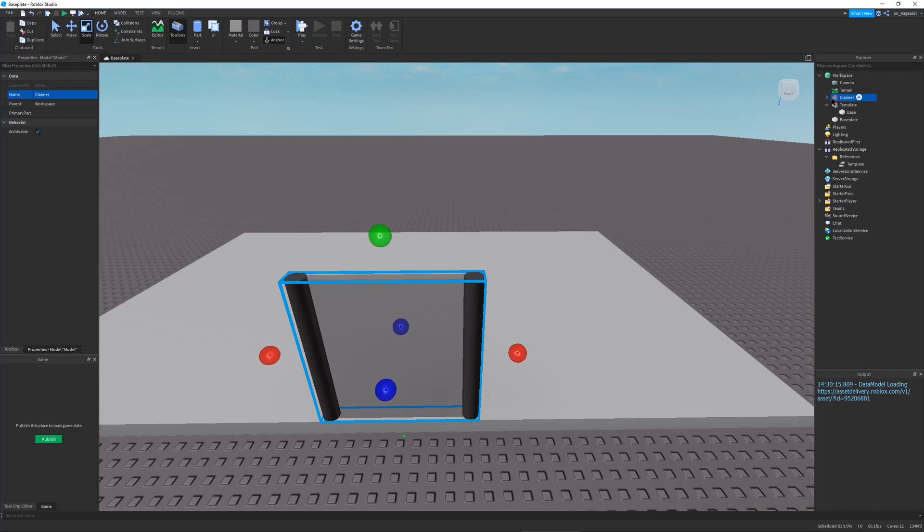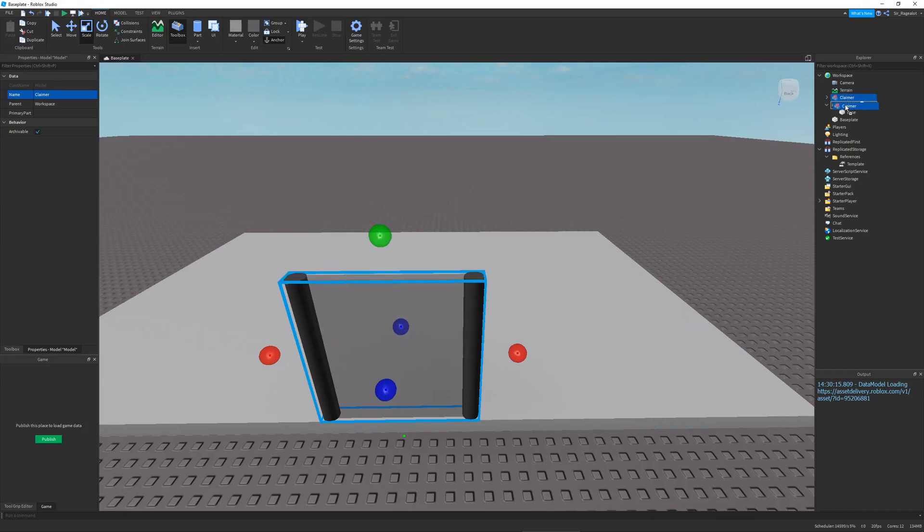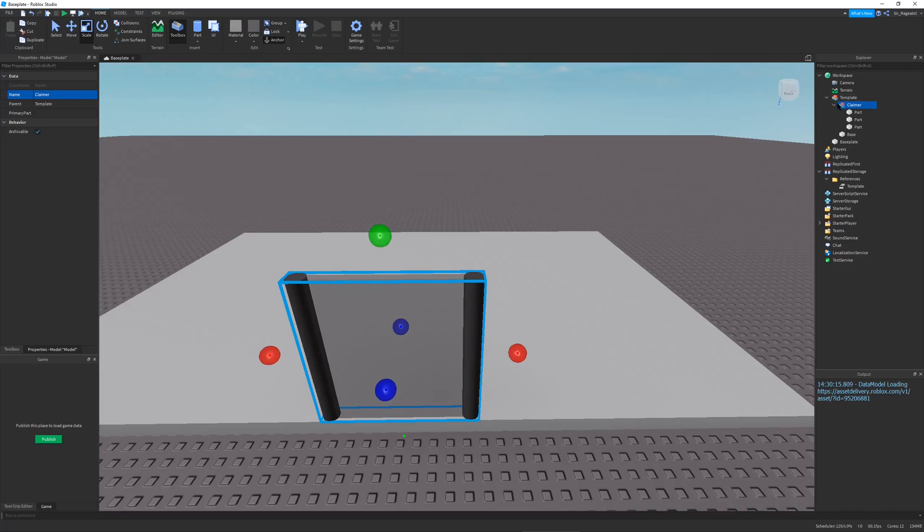And so this name does not objectively matter. But for my tutorial I will name this the claimer and in my scripts I will refer to it as a claimer. So that is pretty important. I'm going to put the claimer into my template model.